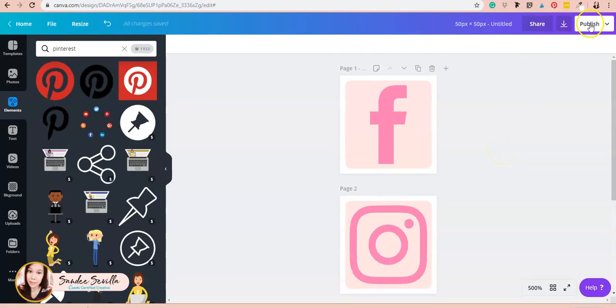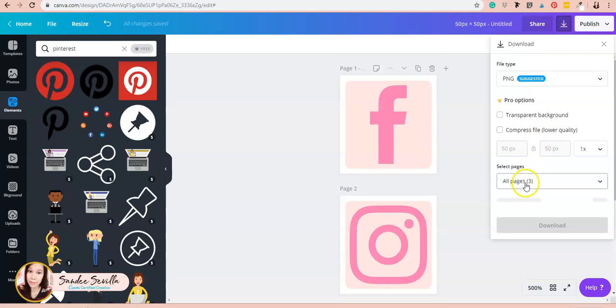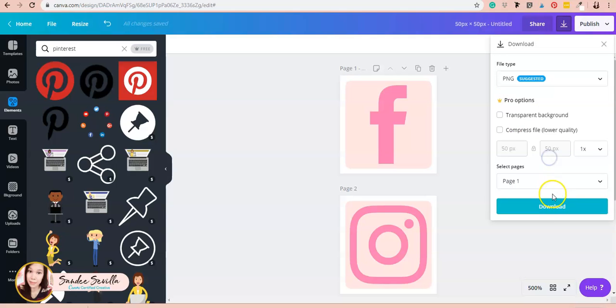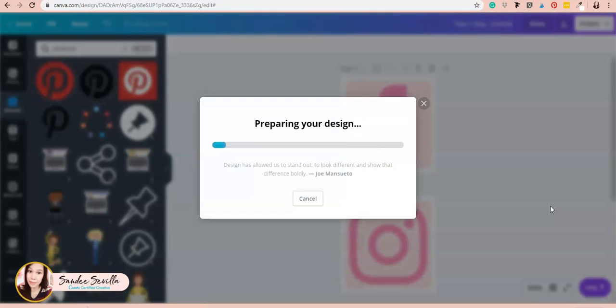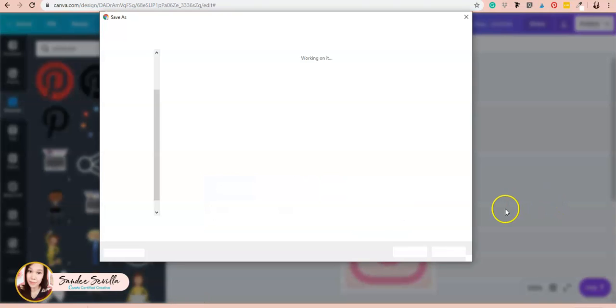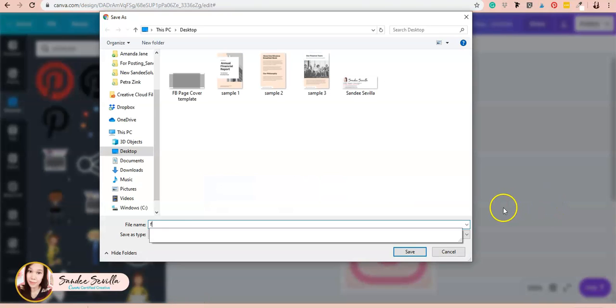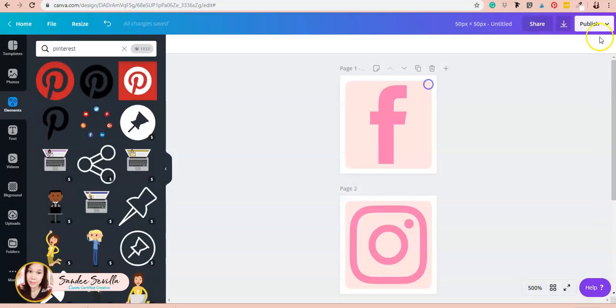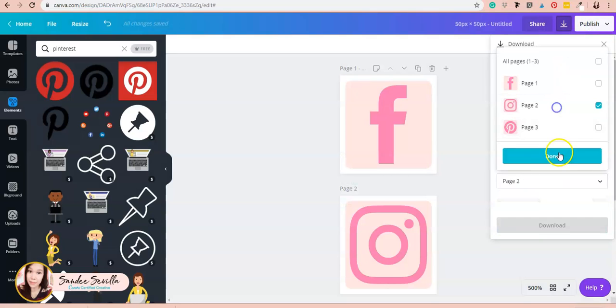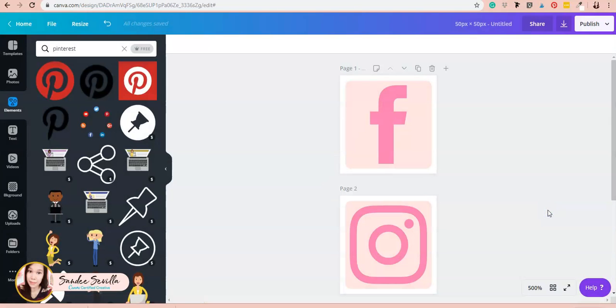They're ready for download. I'll download them one by one as PNG files—Facebook, Instagram, and Pinterest.